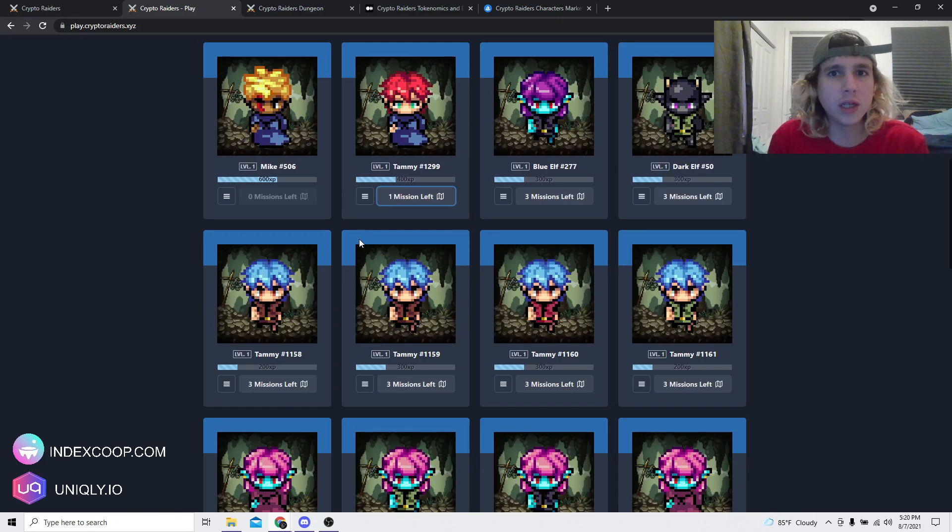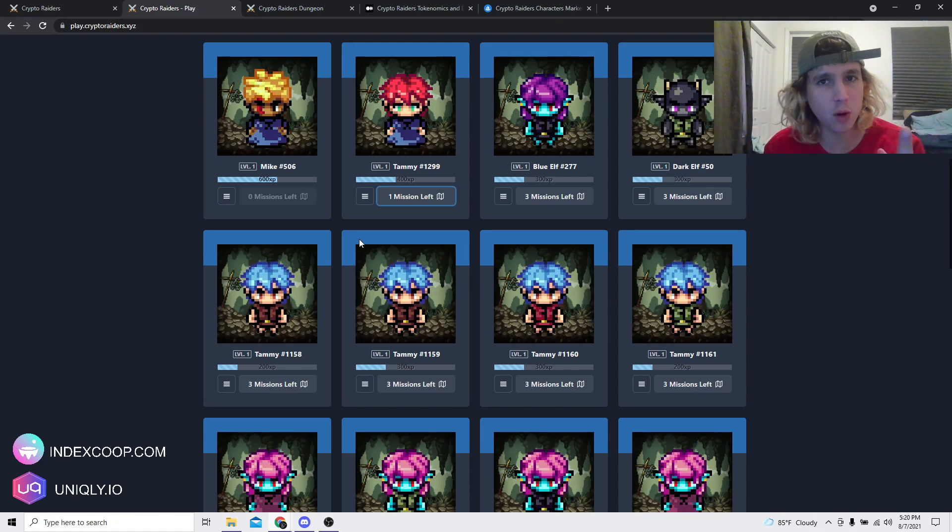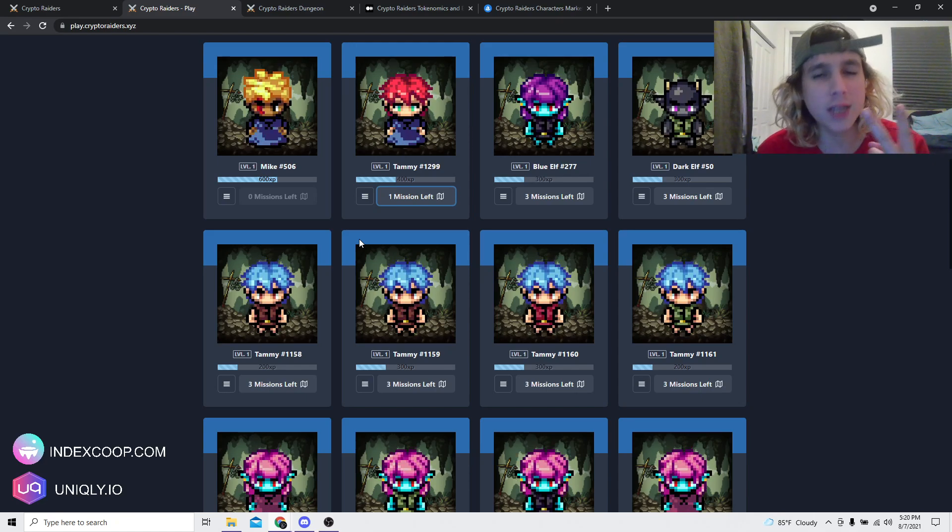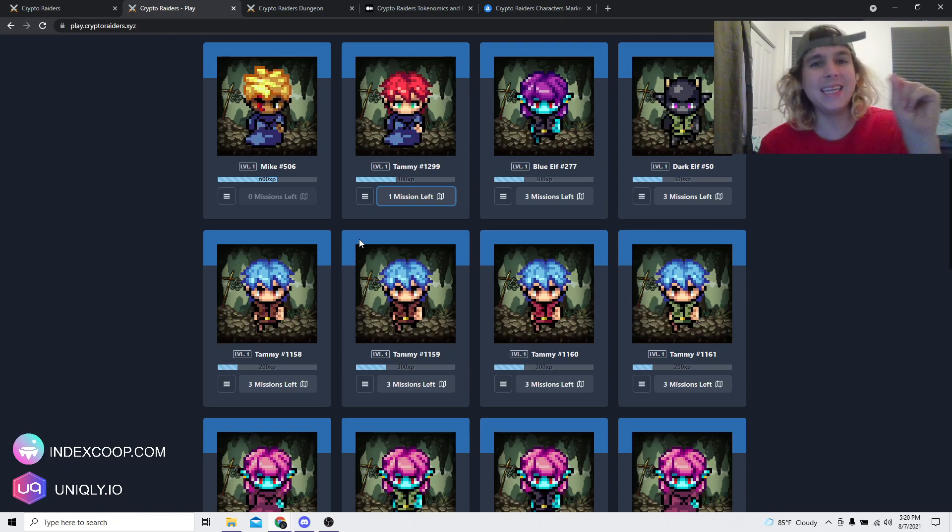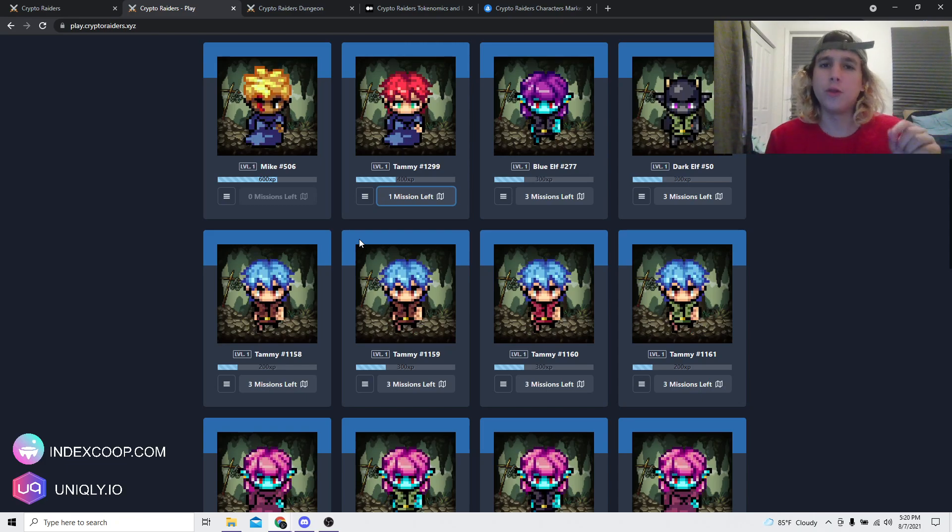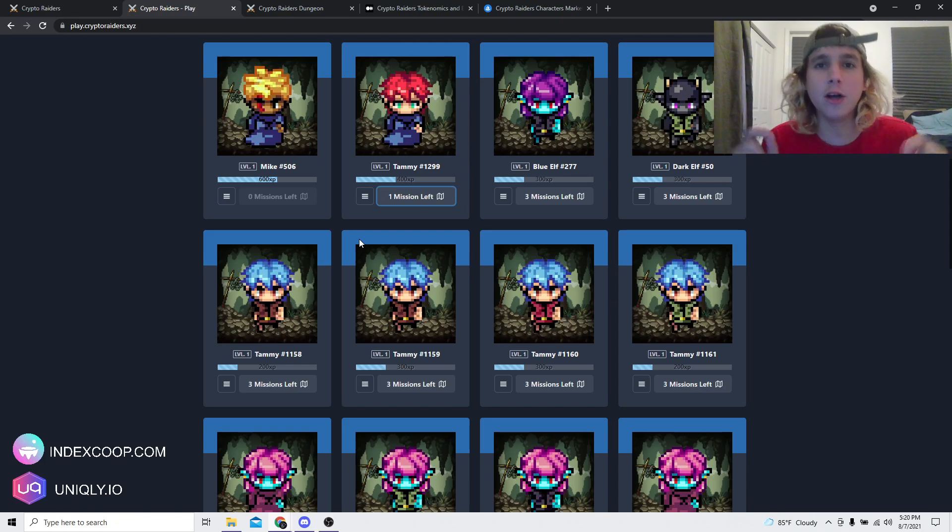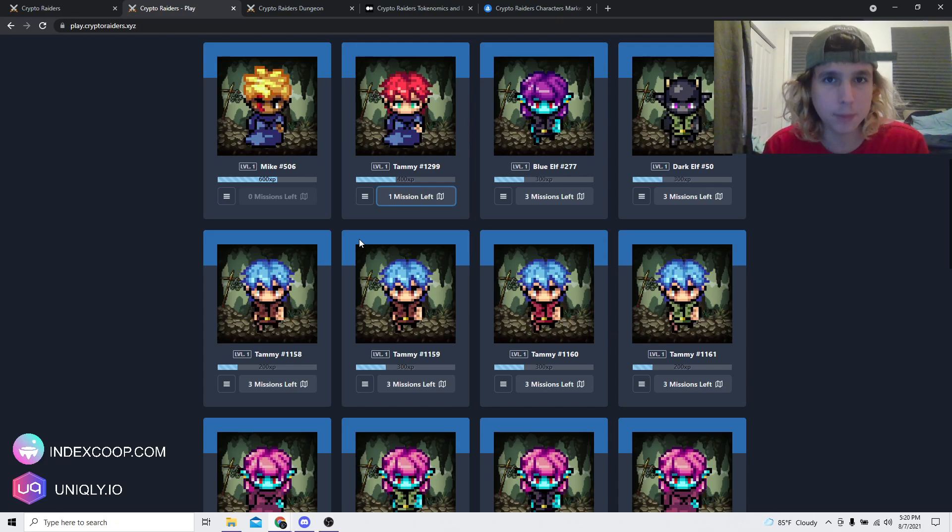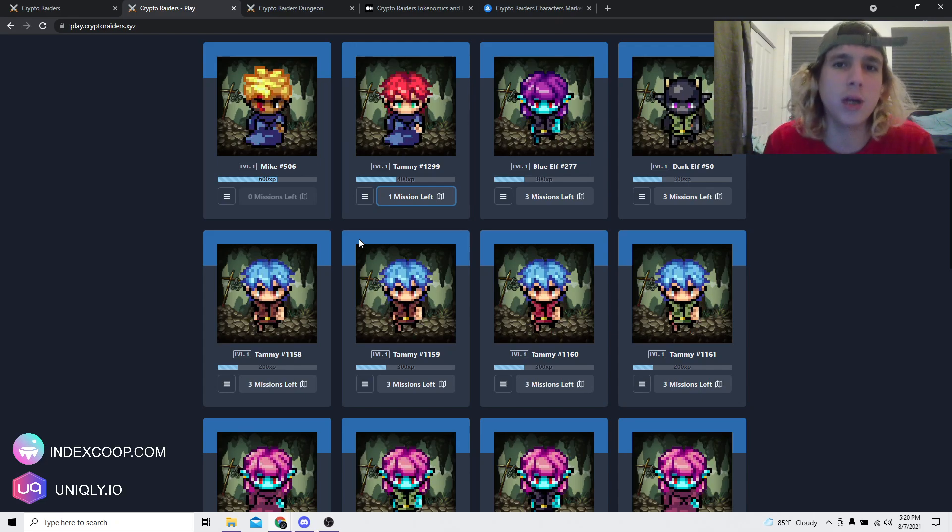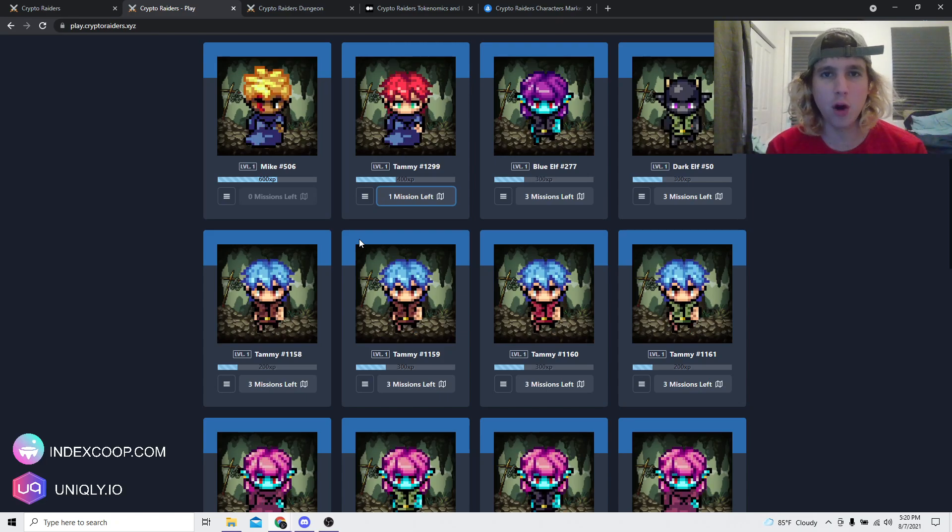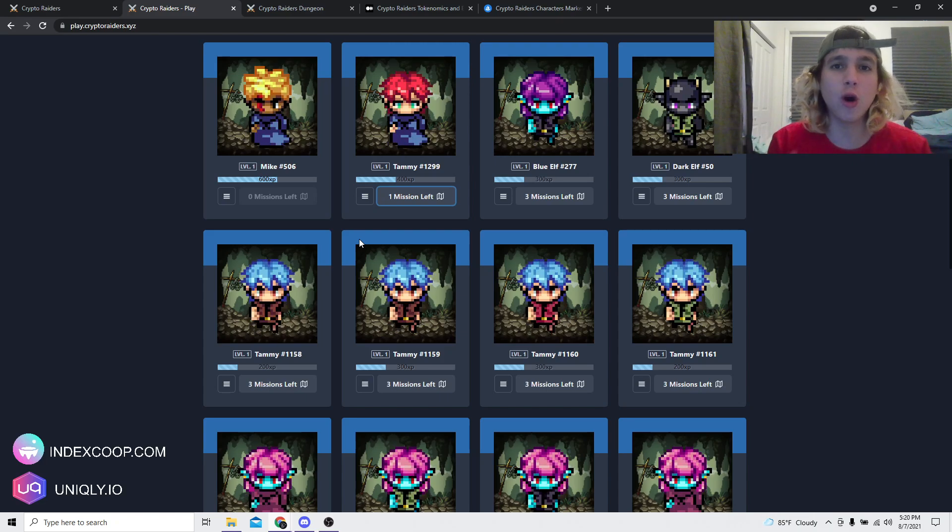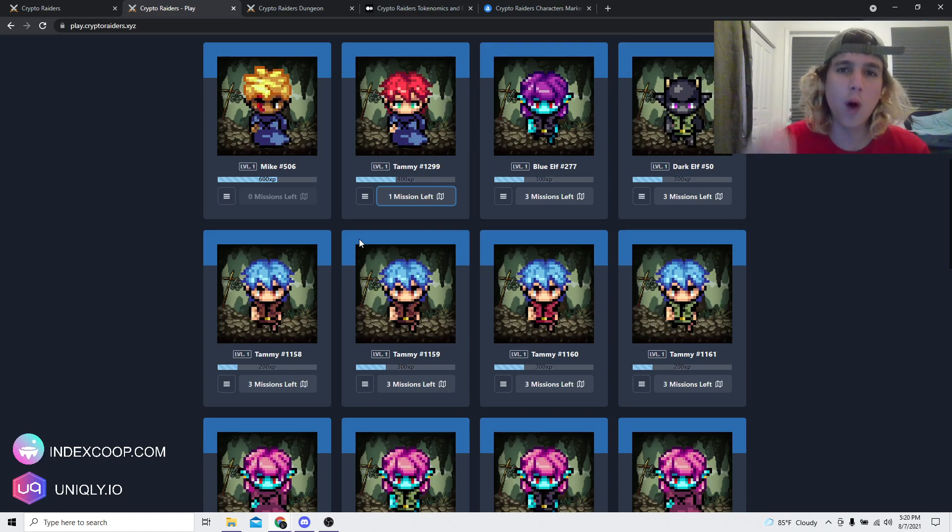Now the marketplace is still not out, but the tokens are coming out. So they have a governance token and they also have a utility token which you can earn inside the dungeons. Also, those tokens are going to be airdropped, a portion of those tokens, they're going to be airdropped tomorrow, Sunday. If you own Crypto Raiders, you're gonna get tokens right into your wallet.